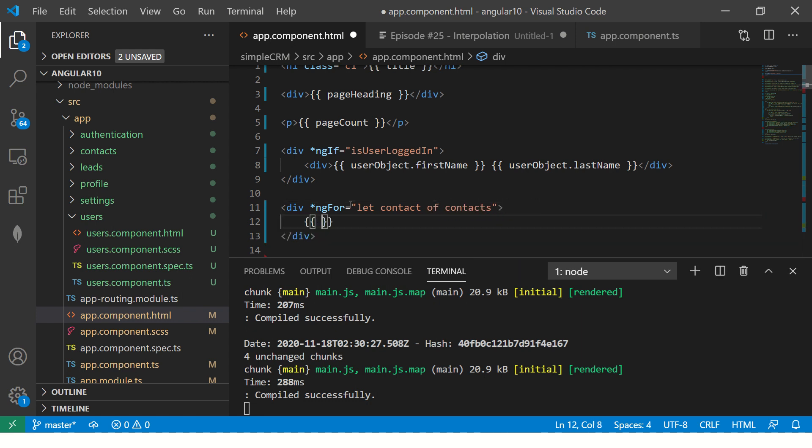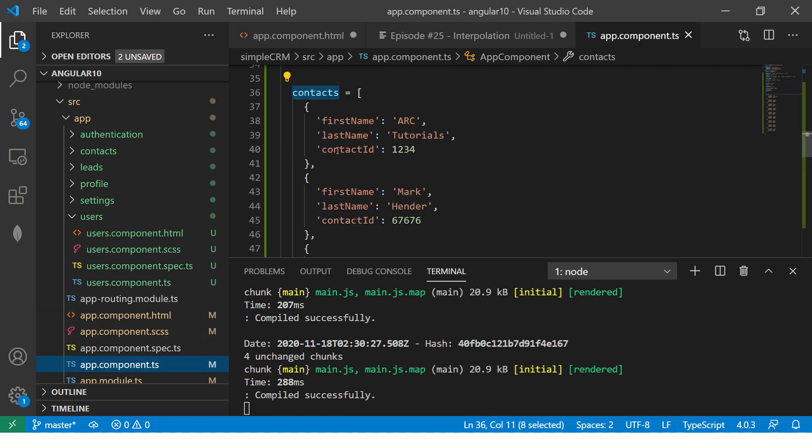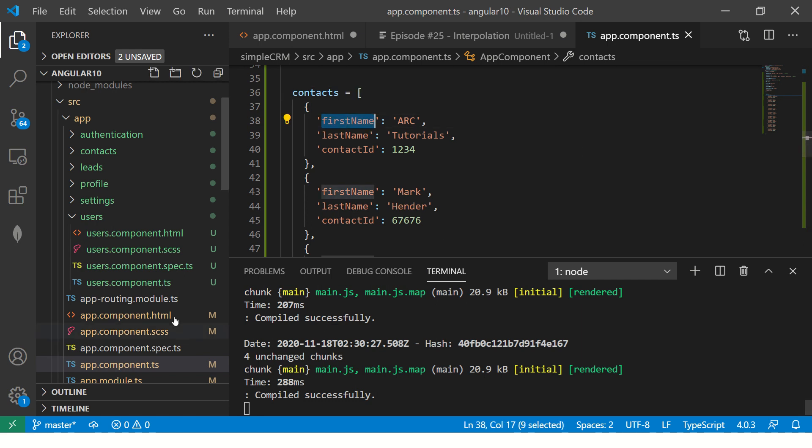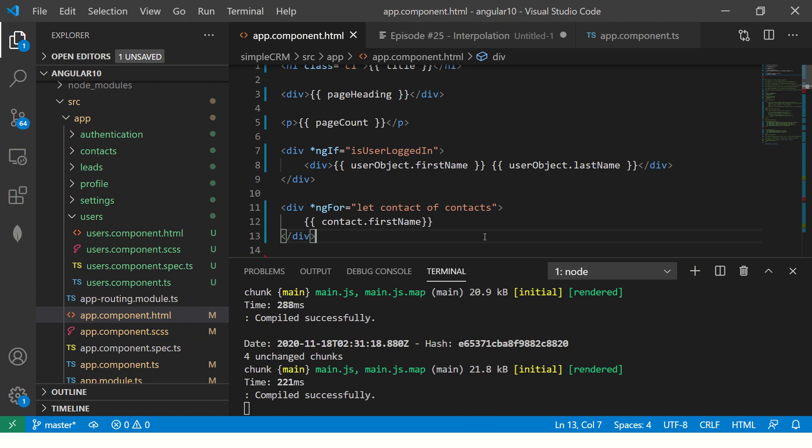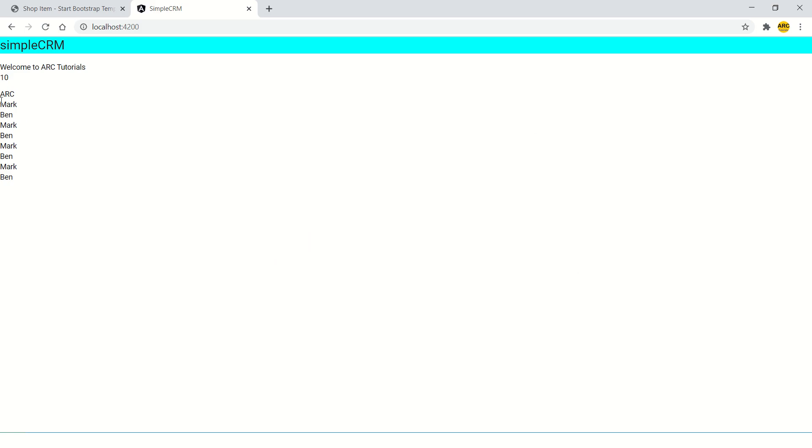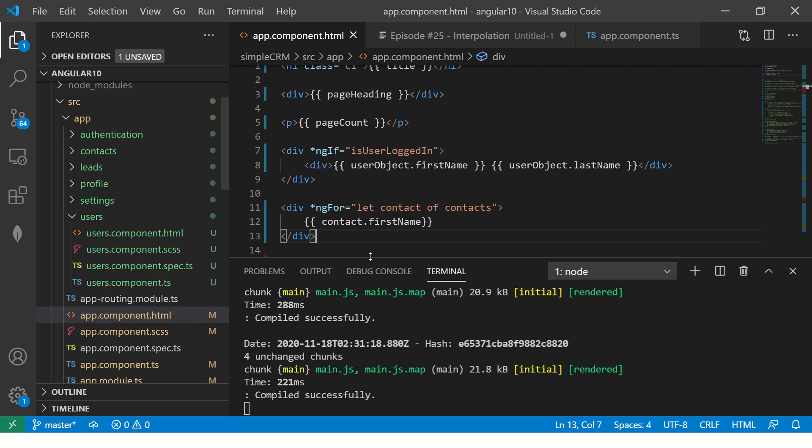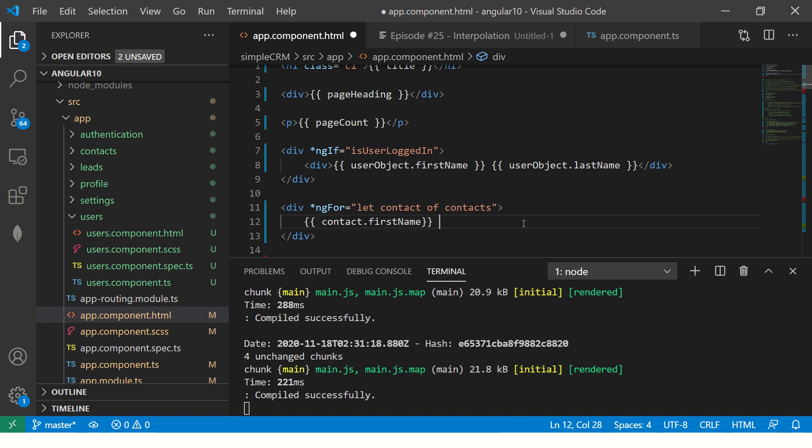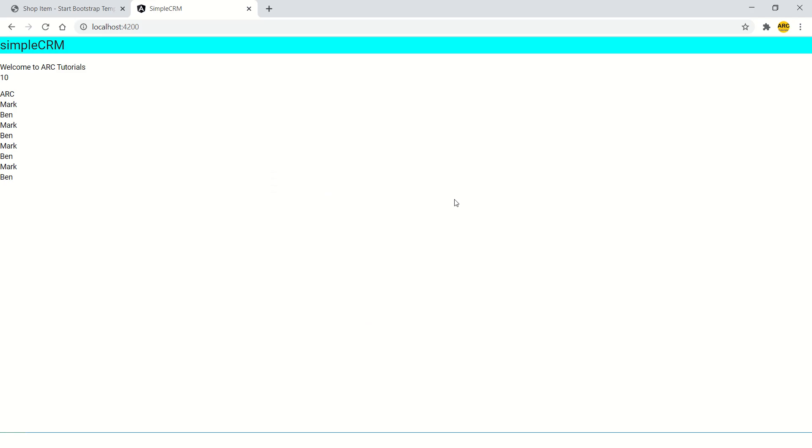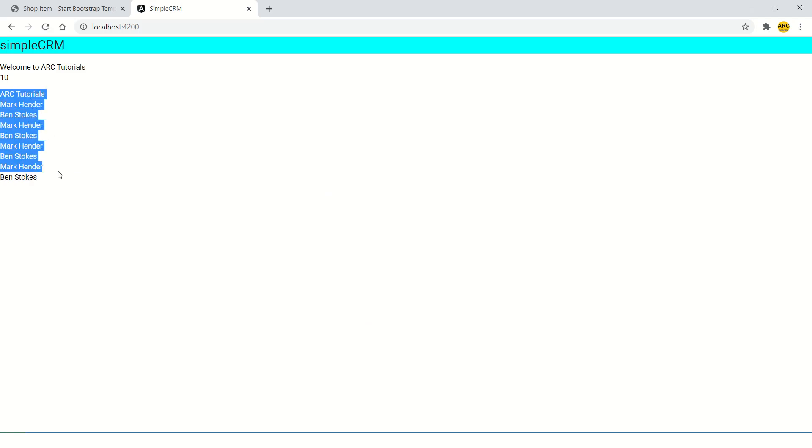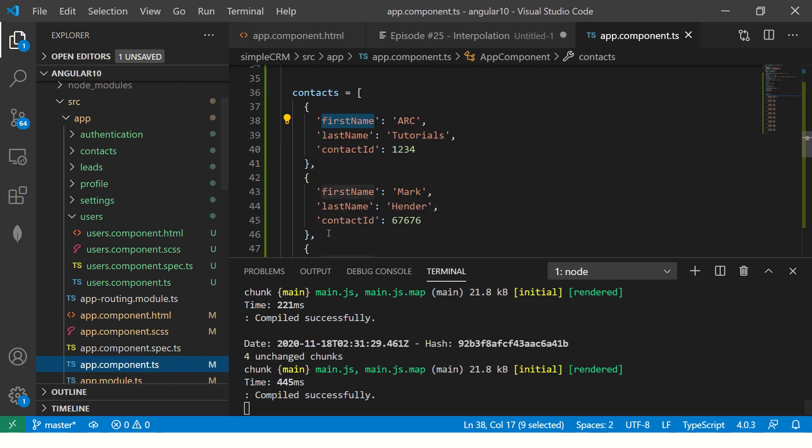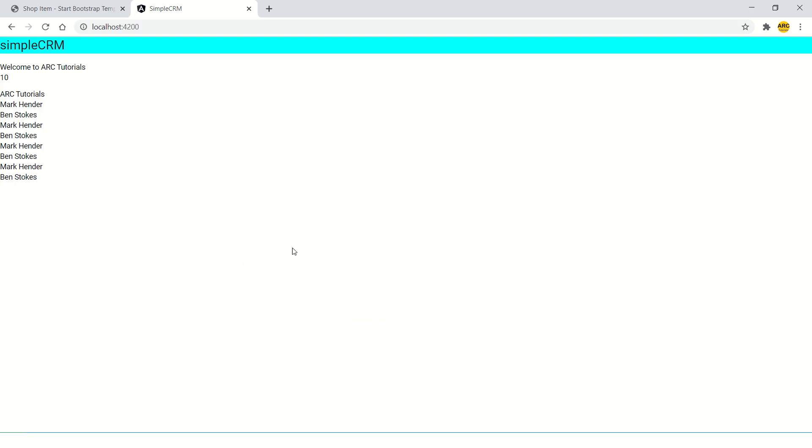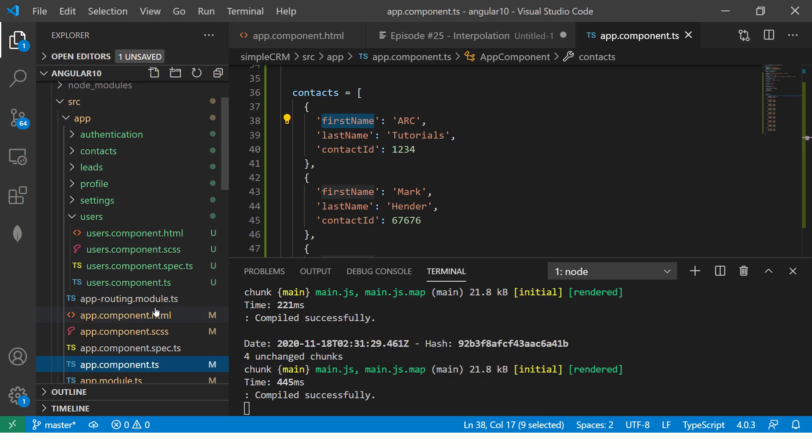So here I will say contacts dot contact dot. It's an object, an array of objects. So say first name. So you put the first name, save it. Now you would see all the first names displayed. Same way you copy the last name here and you would see first name and last name both are getting displayed.